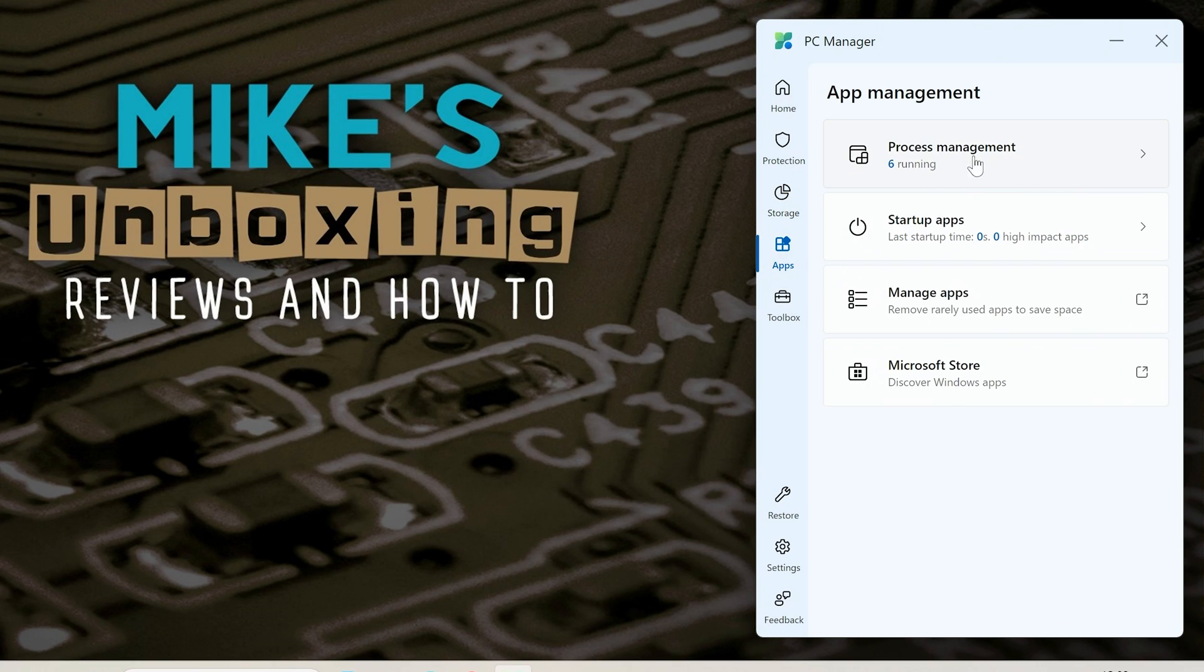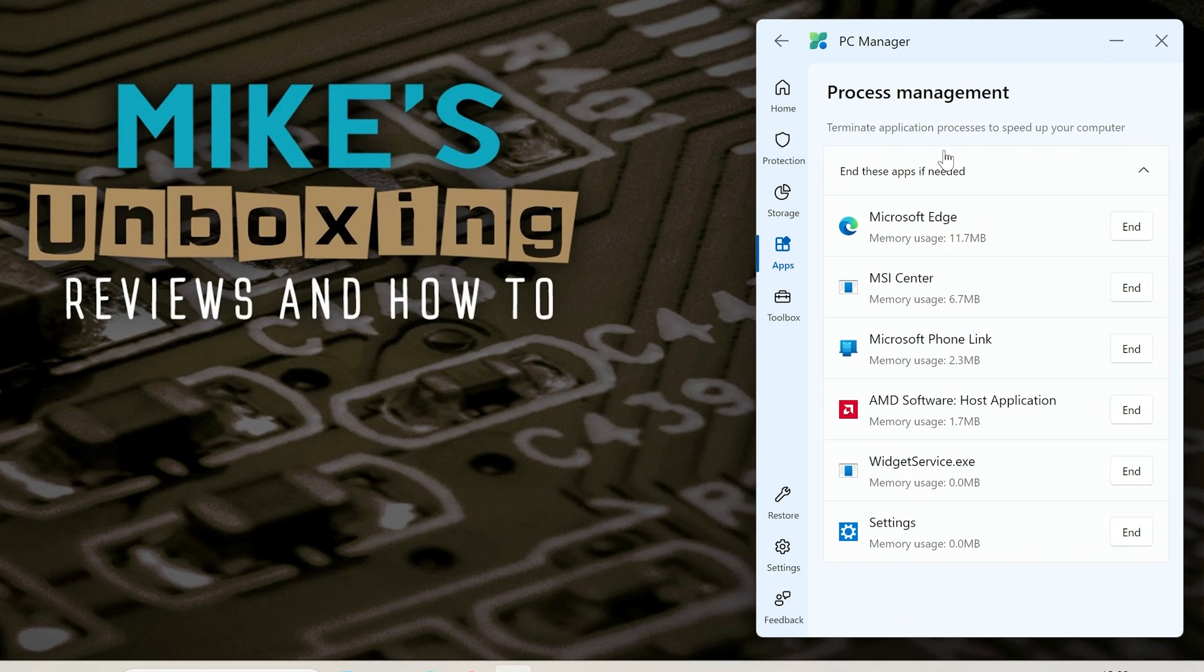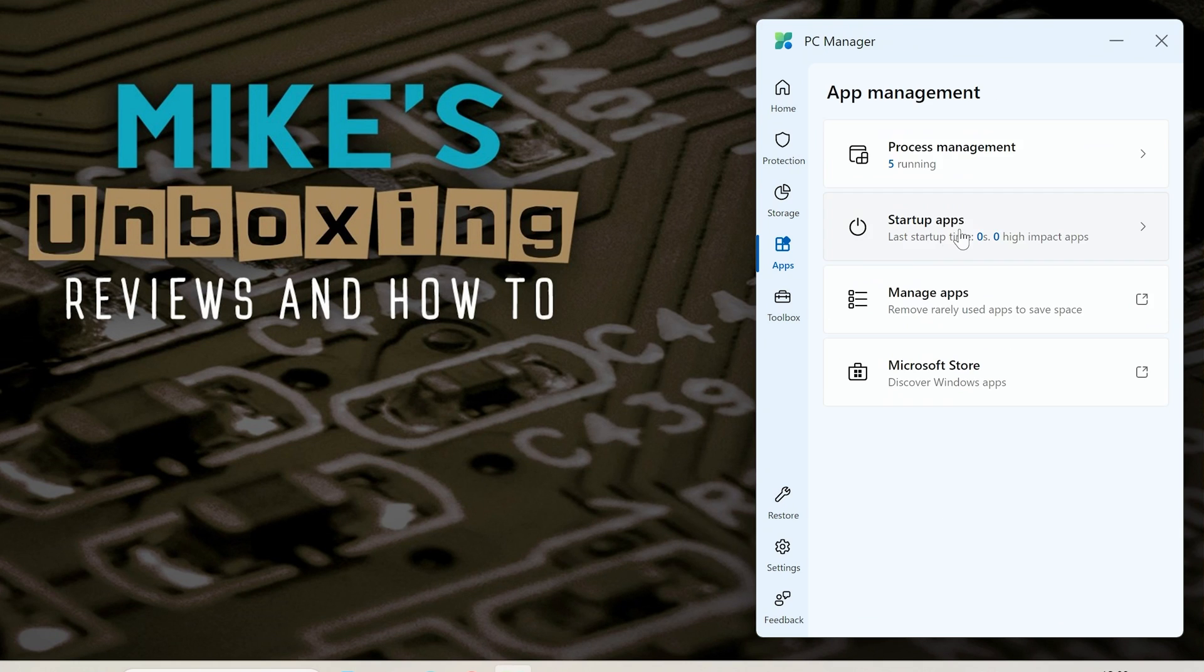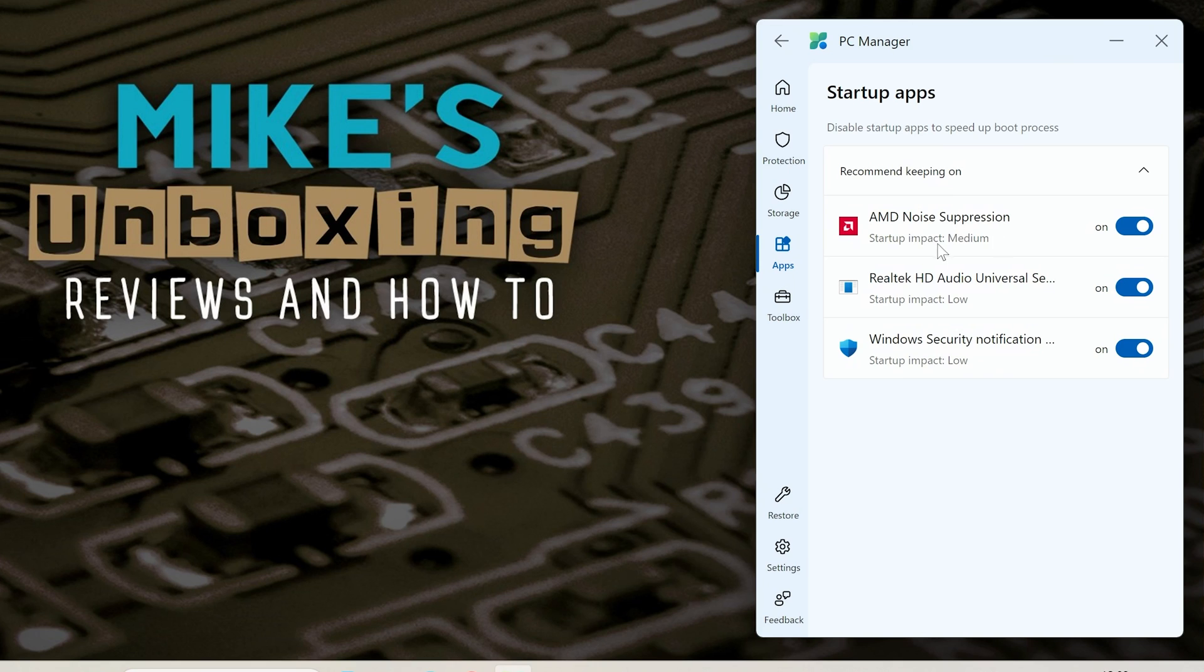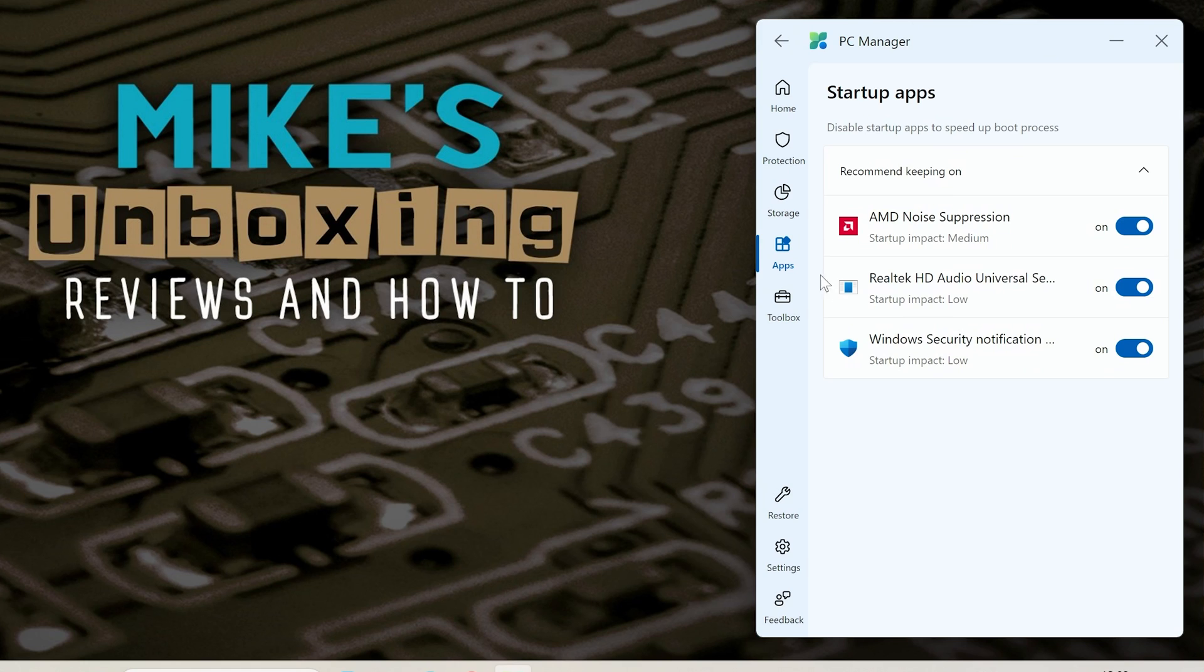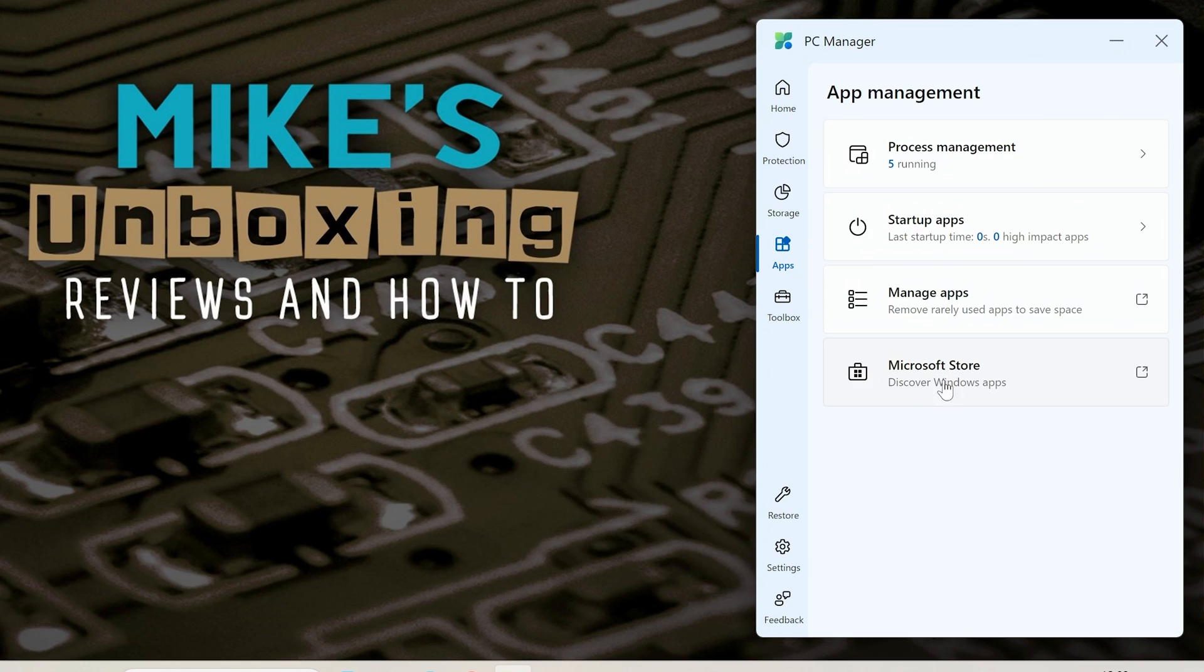Also in the app section you can choose to see what processes are actually running on your system and your startup apps. You can choose which ones run in the background, turn those on or off, toggle them should you need to, and also you can go to the Windows store if you really want to.